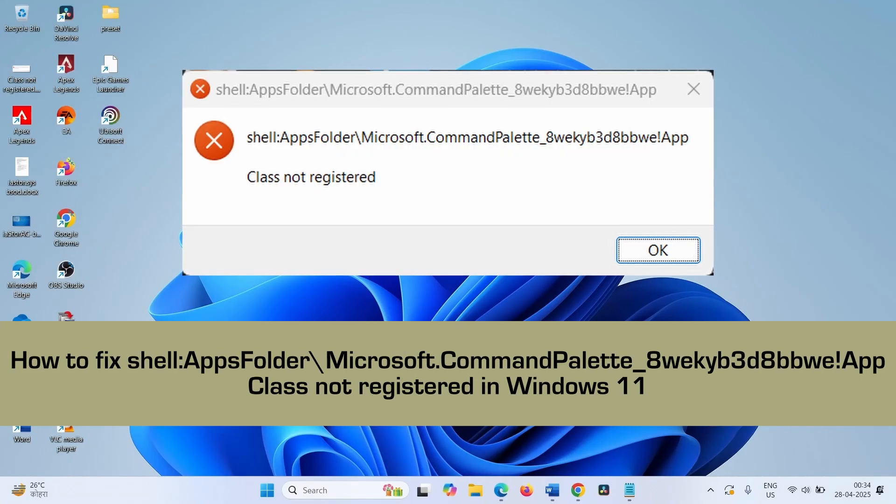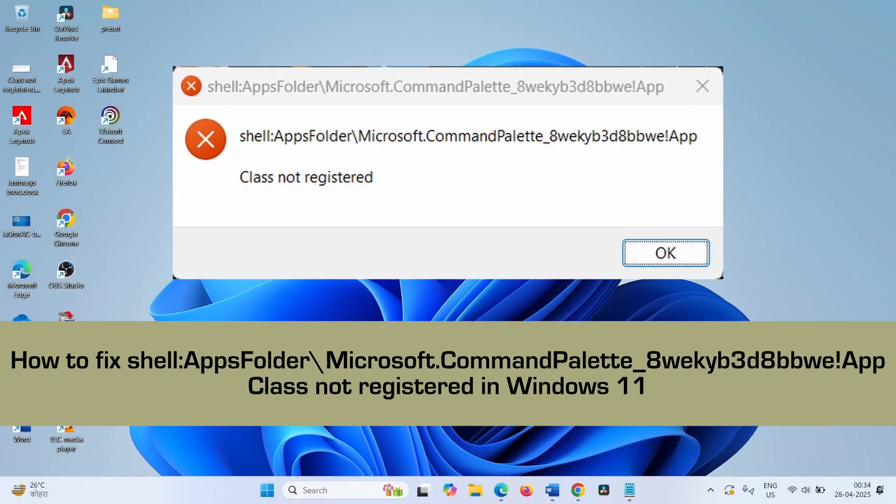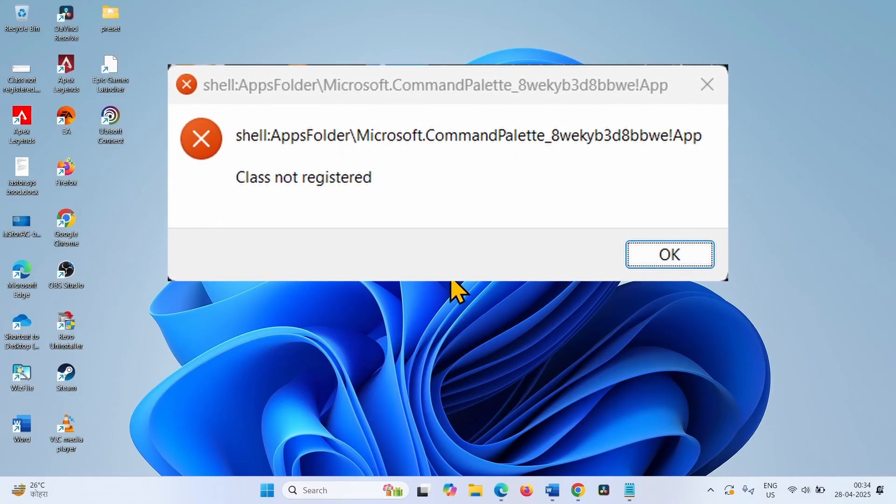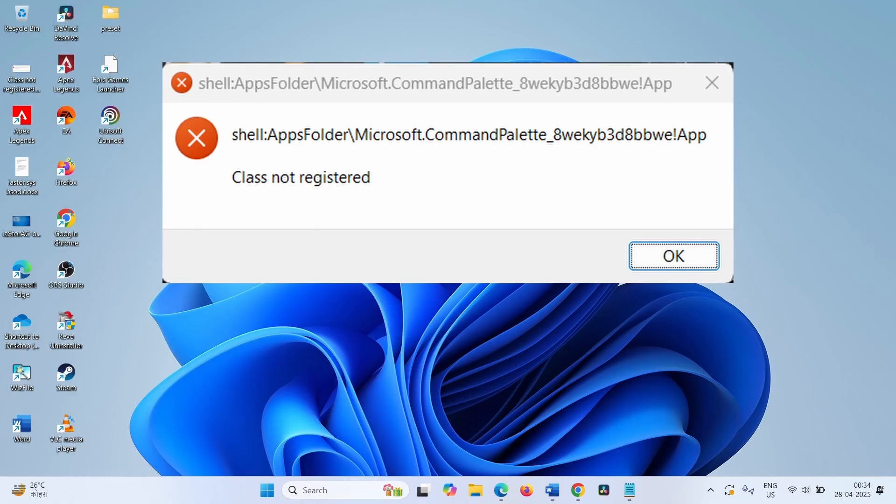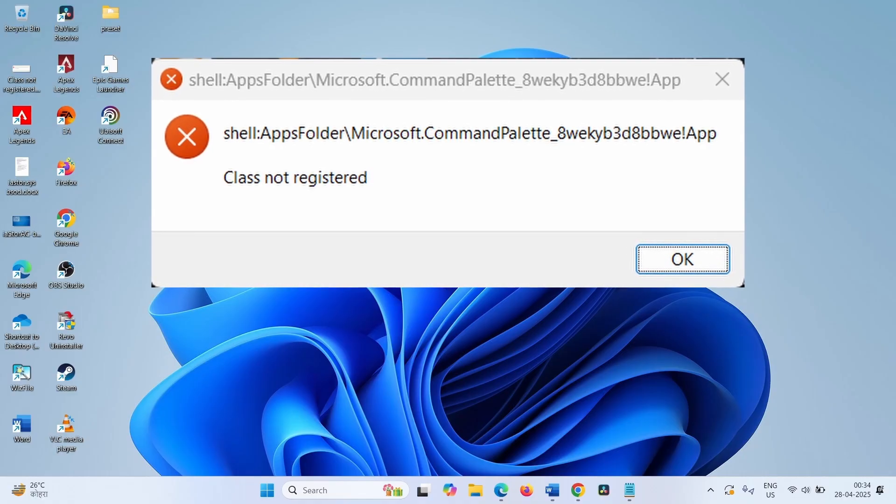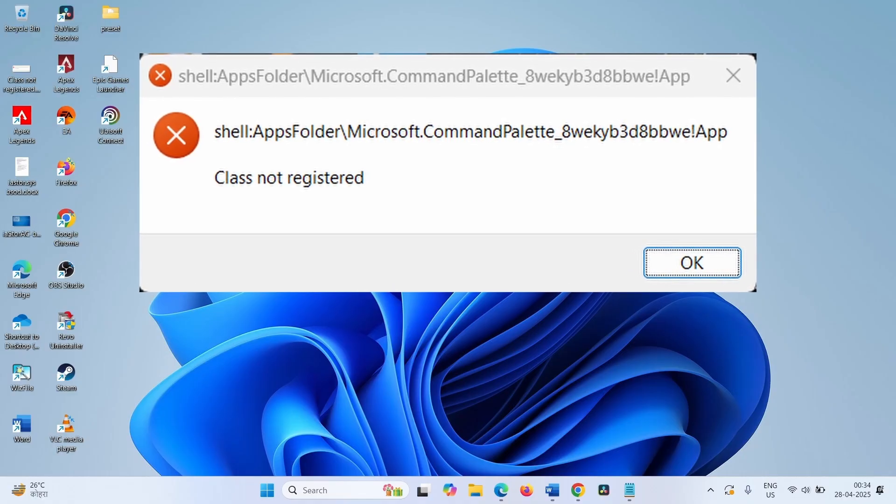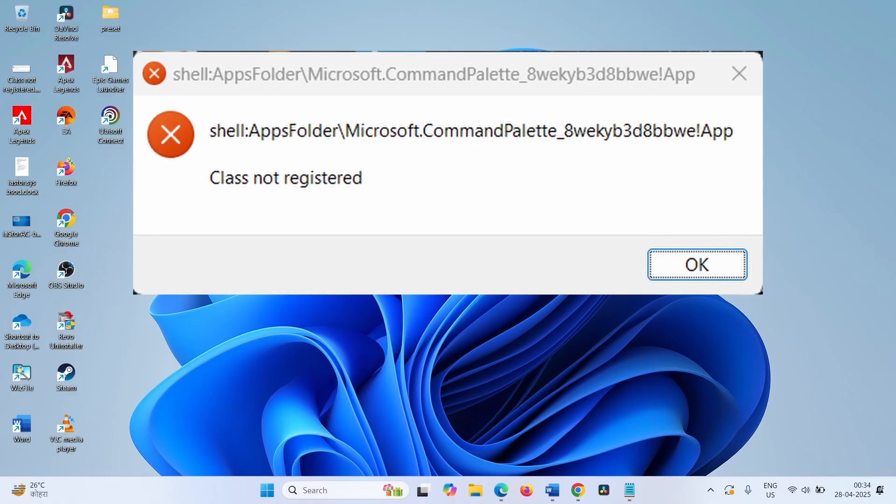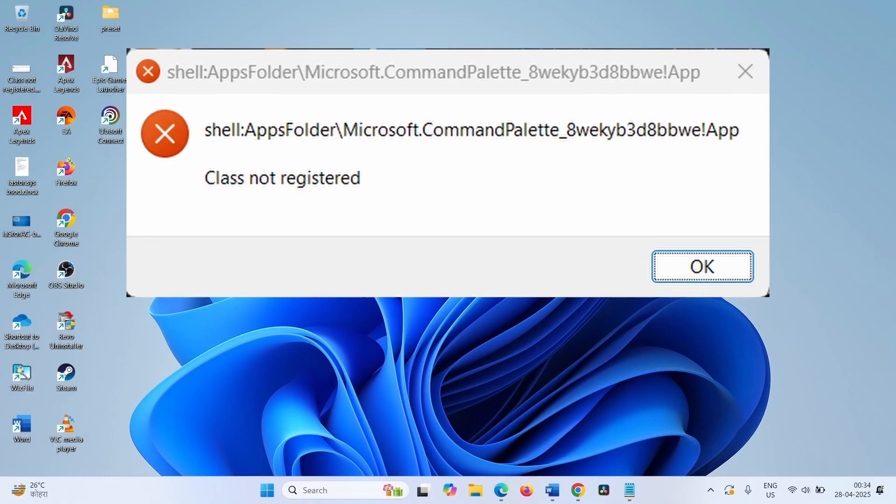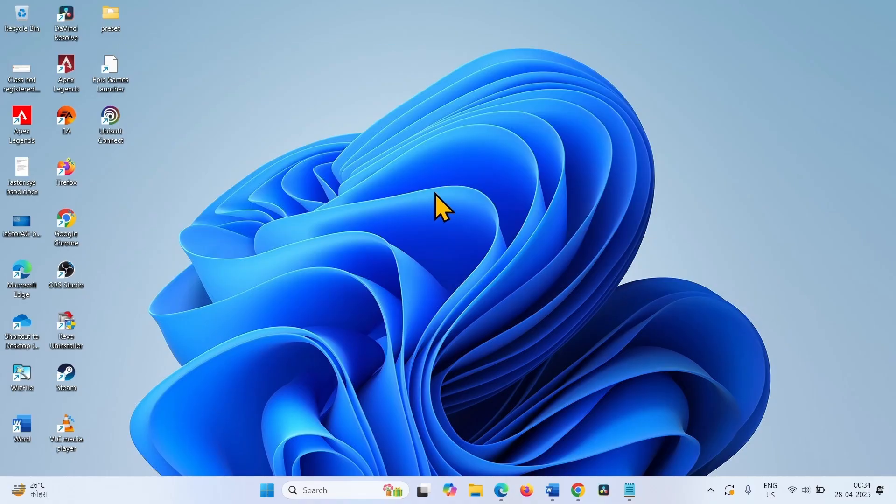How to fix this error message in Windows 11. Hello friends, this error pop-up is related to PowerToys. An existing bug in PowerToys triggers this error message. You can follow the steps to fix the issue.